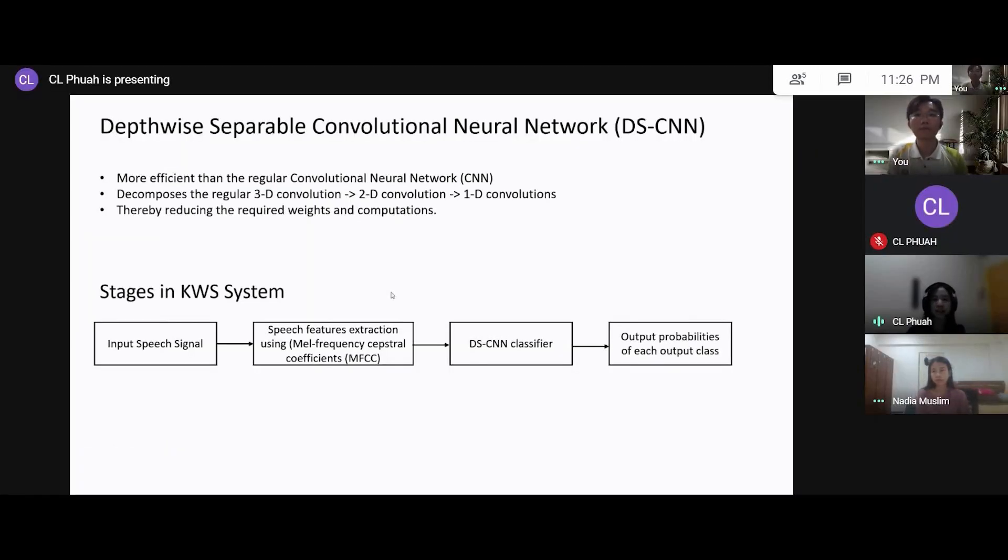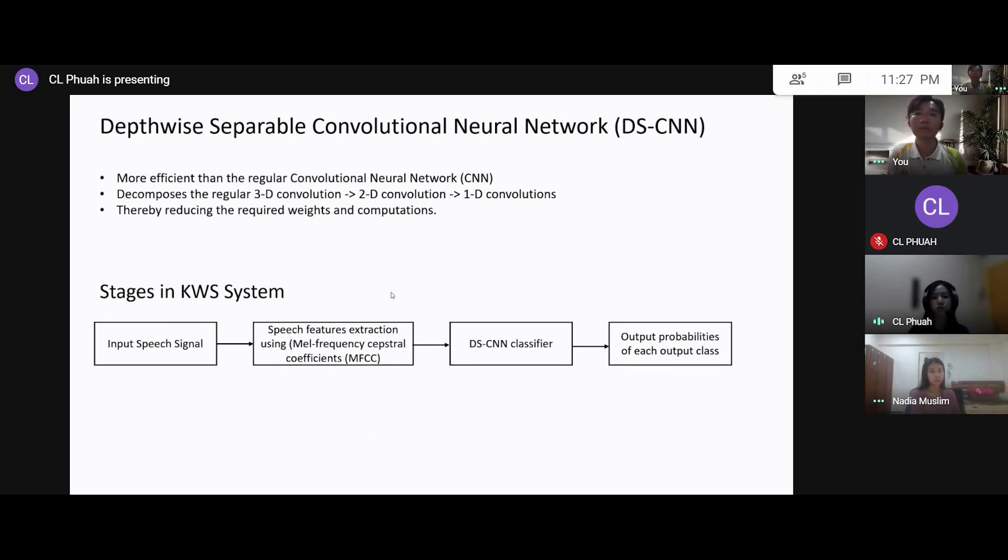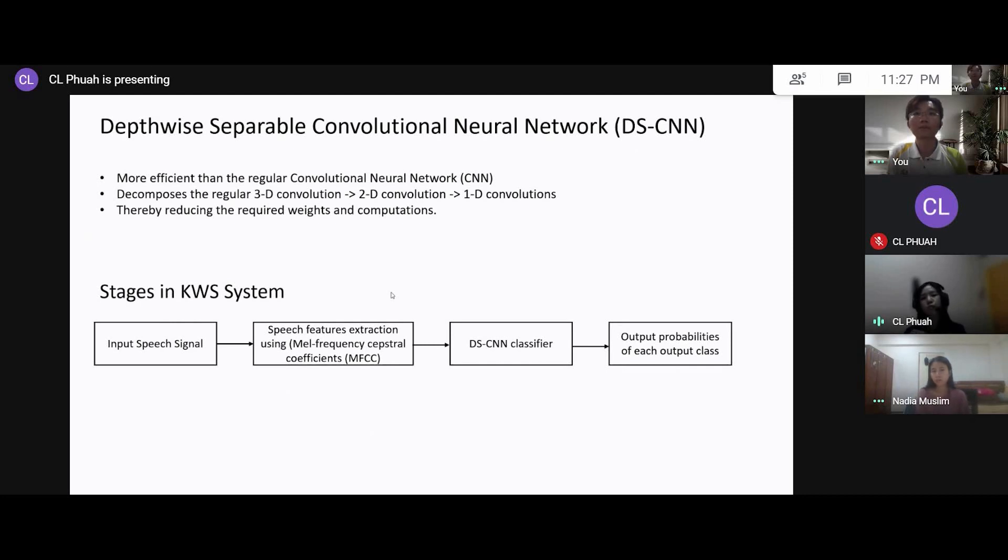Hi everyone, this is Charling. So I'm going to briefly talk about the algorithm behind this KWS system. Basically, the algorithm that we are implementing is the depthwise separable convolutional neural network, or in short, you can call it DSCNN. So DSCNN is basically more efficient than the regular convolutional neural network CNN. The reason being, the DSCNN actually decomposes the regular 3D convolution into the 2D convolution and then followed by the 1D convolution. So it actually helps to reduce the required weights as well as the computation.